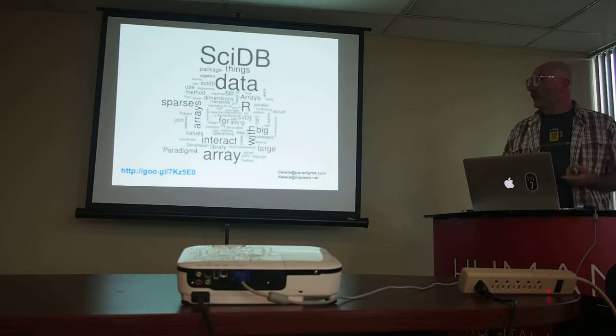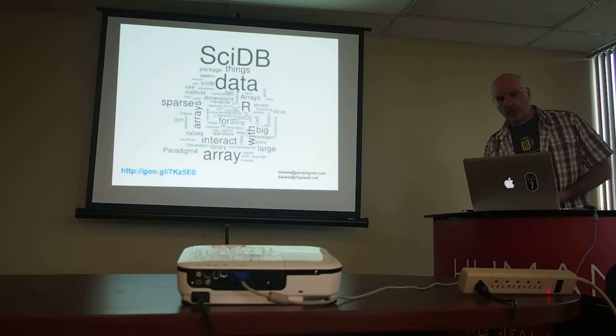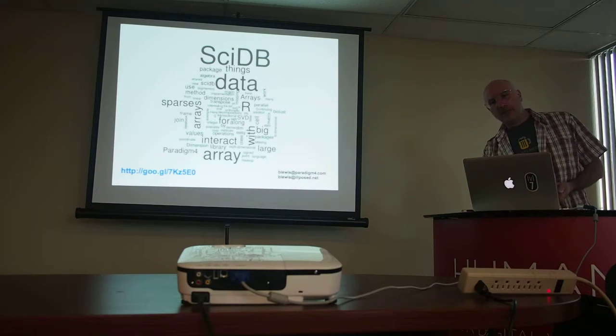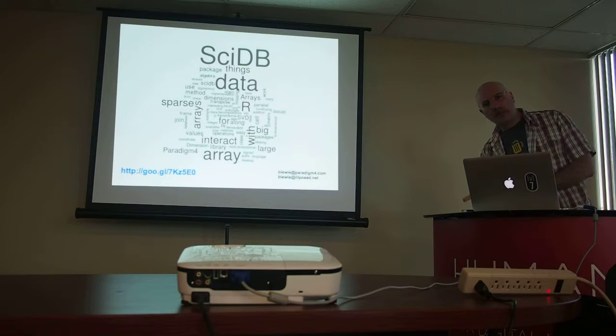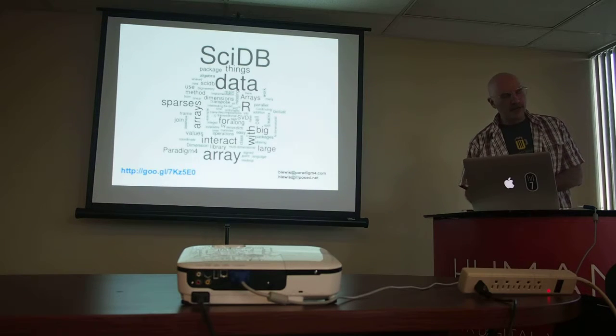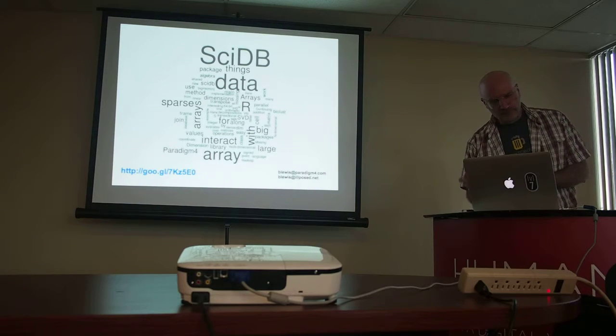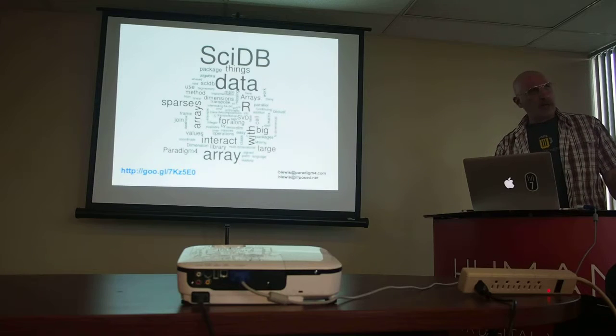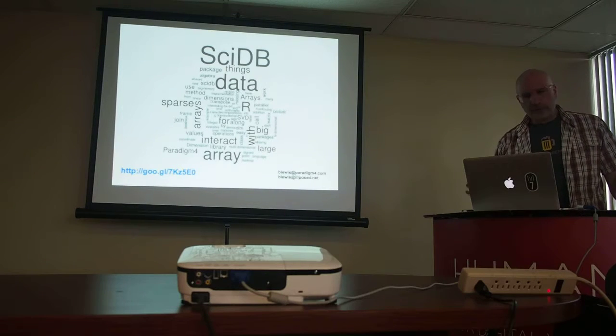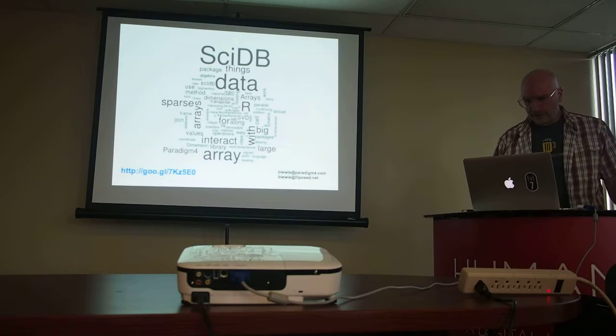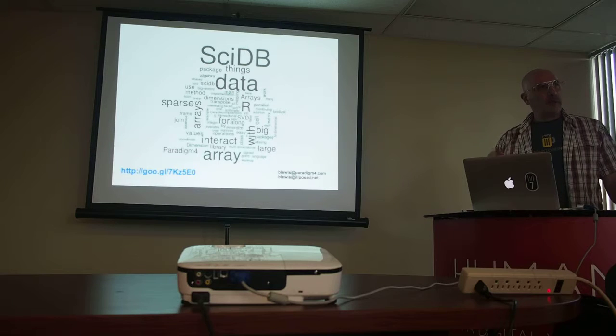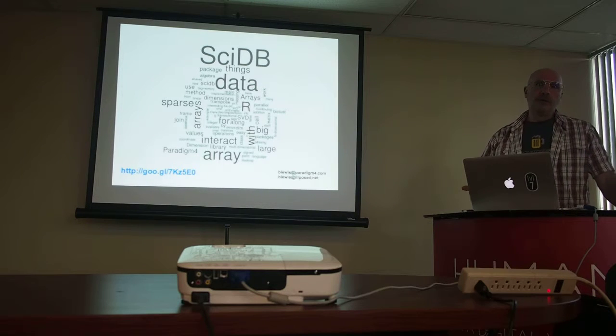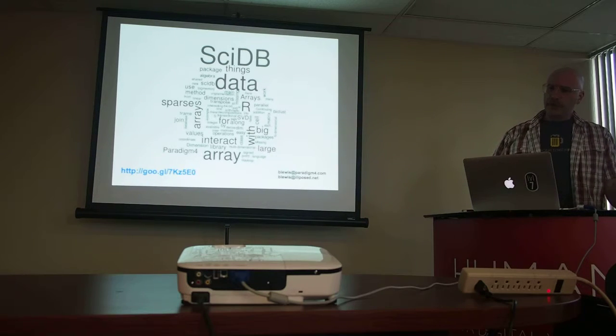So the first thing I'll talk about is SciDB, which is what I work on as a day job. And then I'll talk about another database that I maintain for R on CRAN called Redis. They're radically different things used in different contexts. And then I'll talk a little bit about what Hadley's doing with dplyr, which is kind of cool.